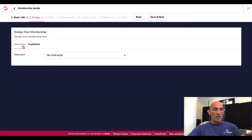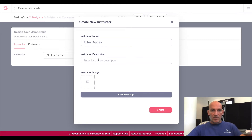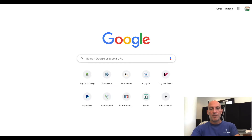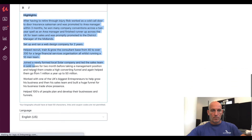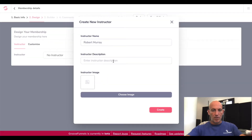In this part you can add an instructor. So you can create an instructor and customize that. Let's create a new instructor and call it me — and add an instructor description. I'll pause the video a second, go across to Udemy and grab my description from there. Let's also grab an image — I may have one already in my Groove account.